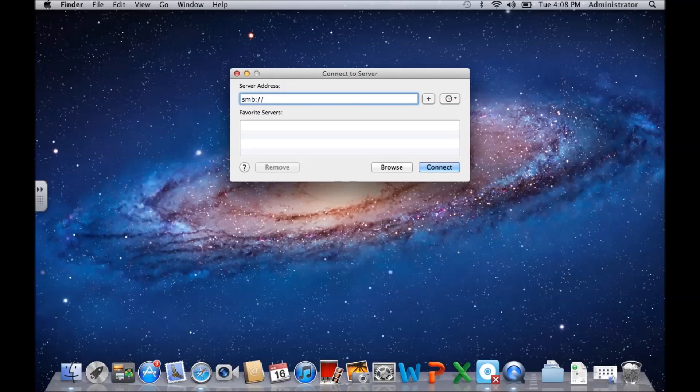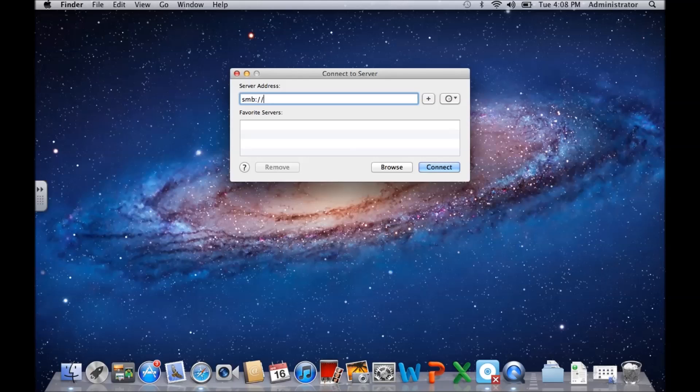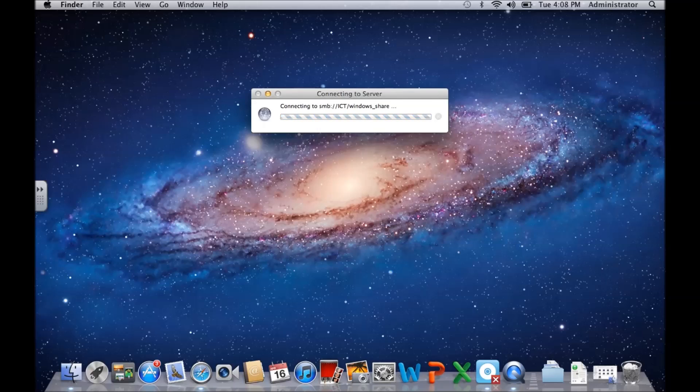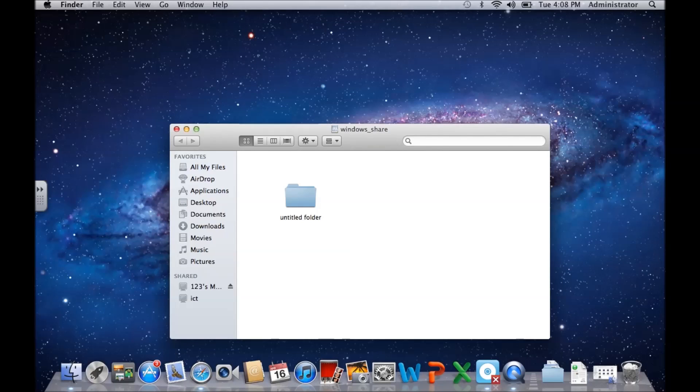Well, the server name of my Windows machine here is ICT, and then slash, and we could go Windows share. We could connect that way.